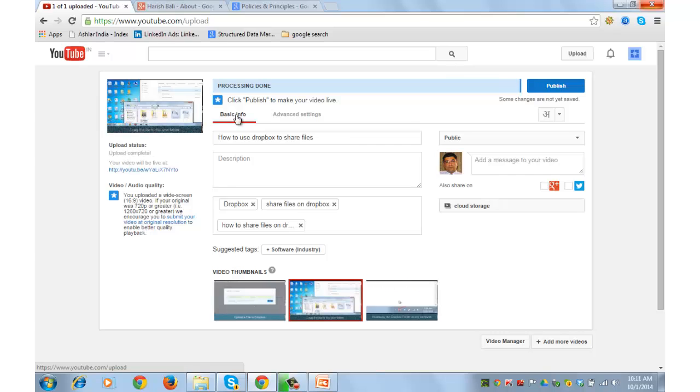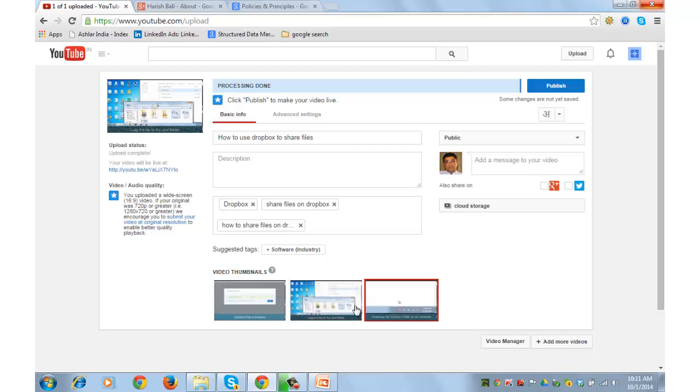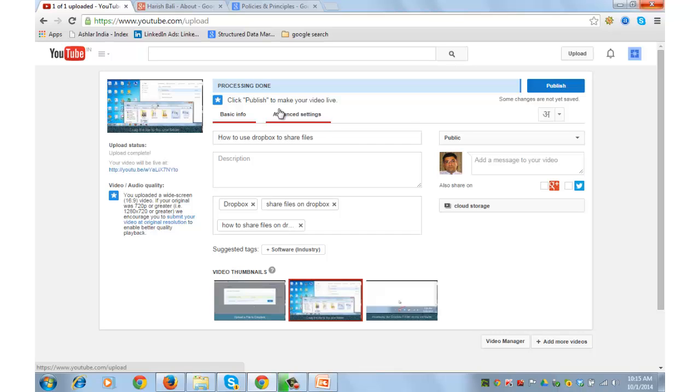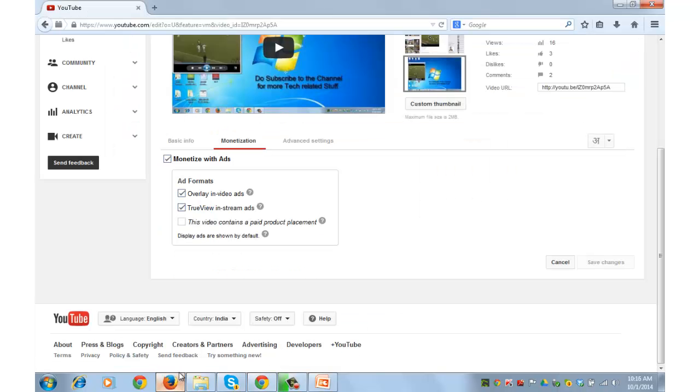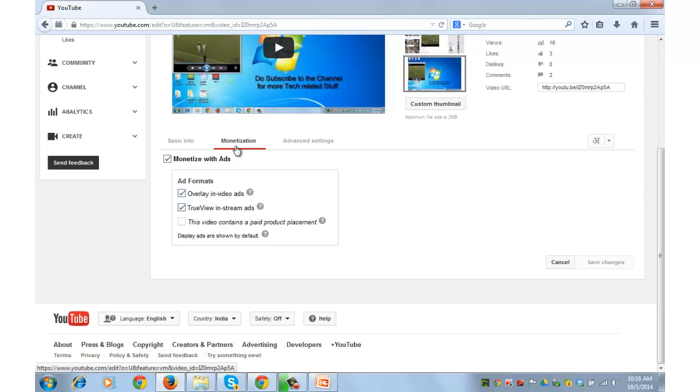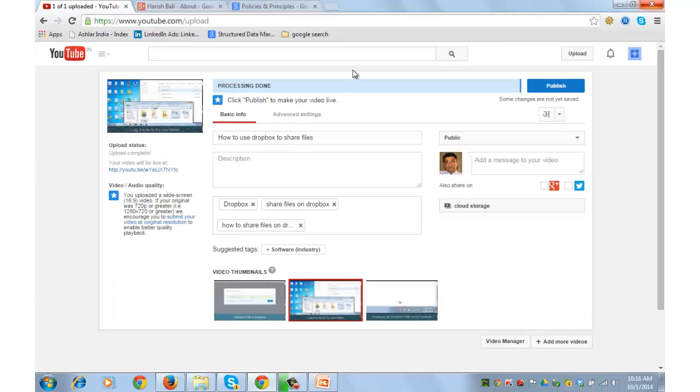There are two more things you can do on your basic info page. You can choose the thumbnail of the video that you want to show on the search. Second thing is you can monetize your videos. So there will be a tab between basic info and advanced settings by the name monetization. I will show you how it looks in other browser. So there will be a basic info, advanced setting, and monetization. Check the boxes how you want to monetize your video and you can monetize your video.